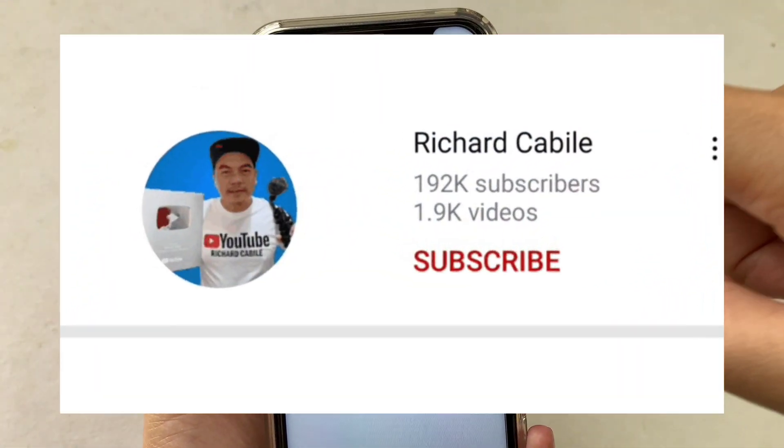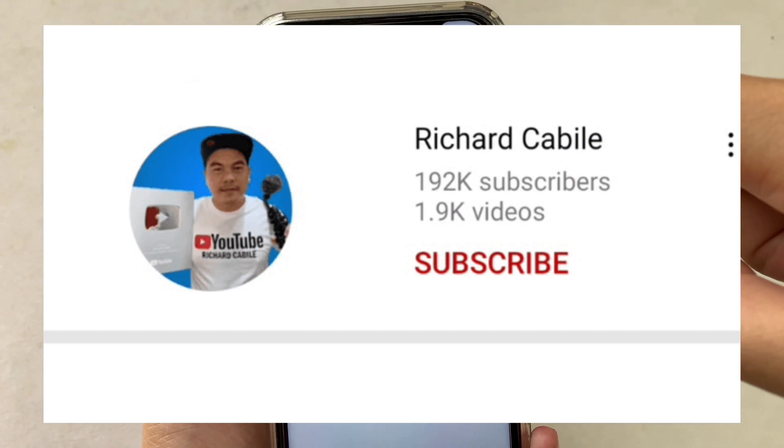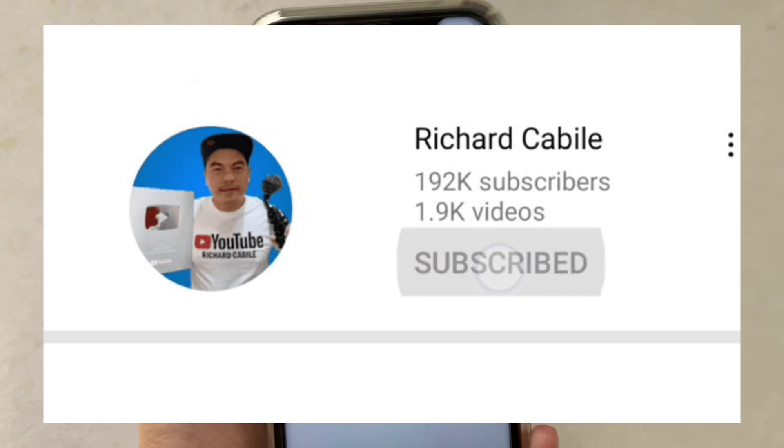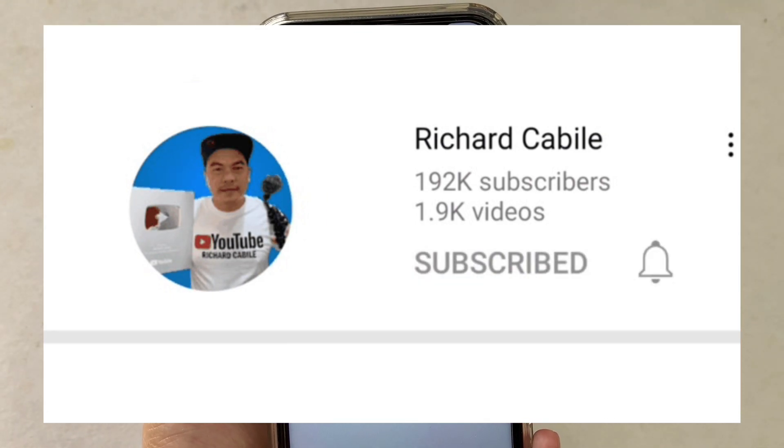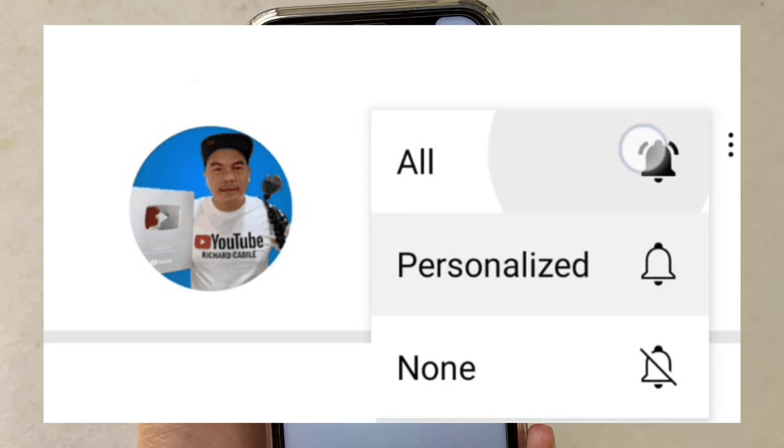Don't forget to hit the subscribe button and the bell to be notified of my new updates. Thank you for watching.